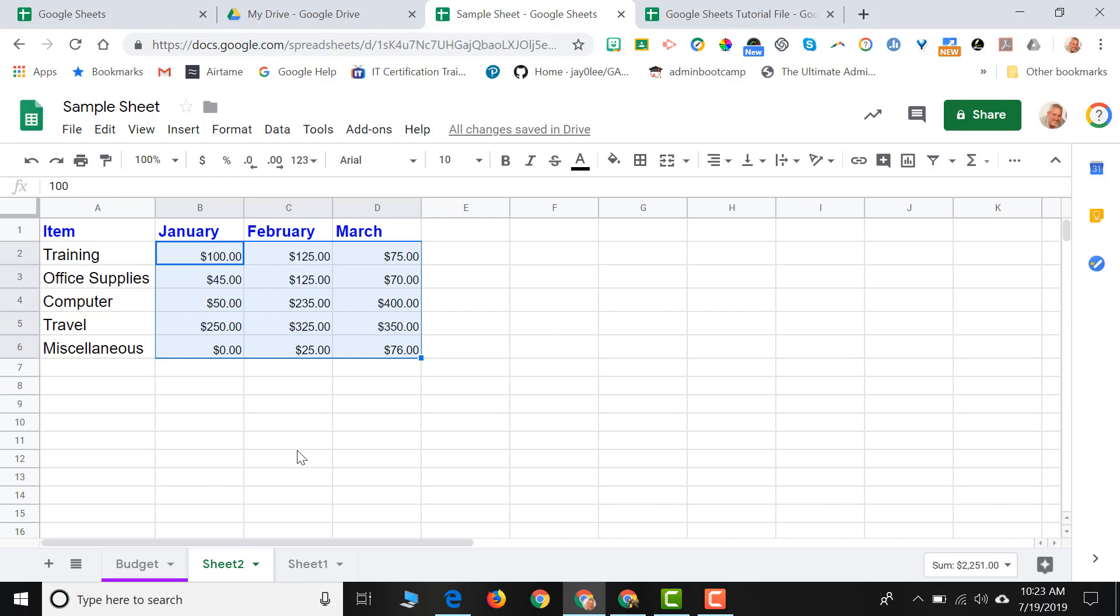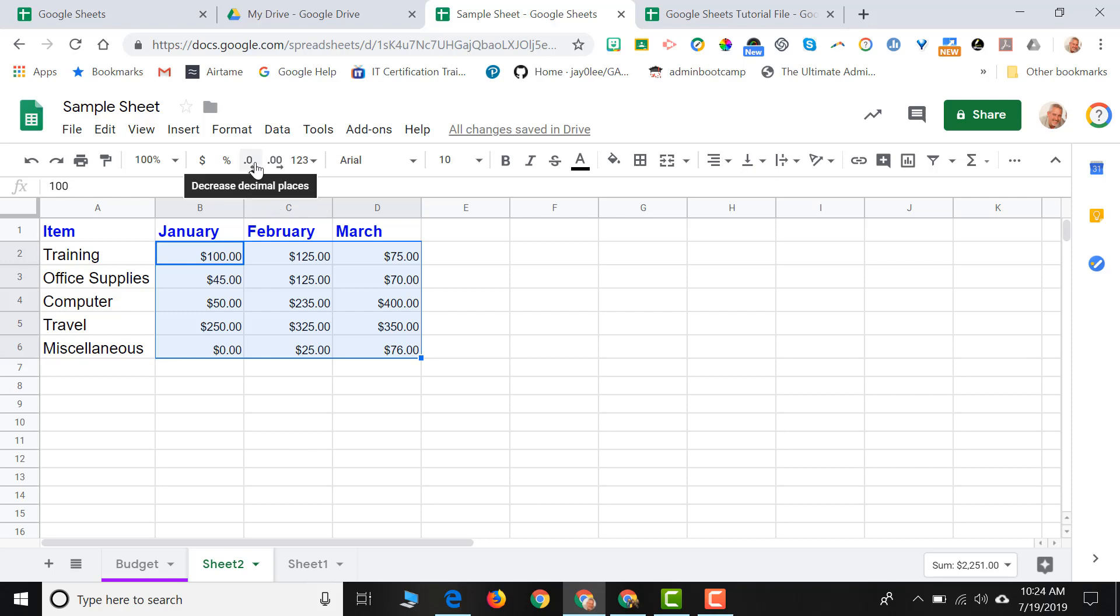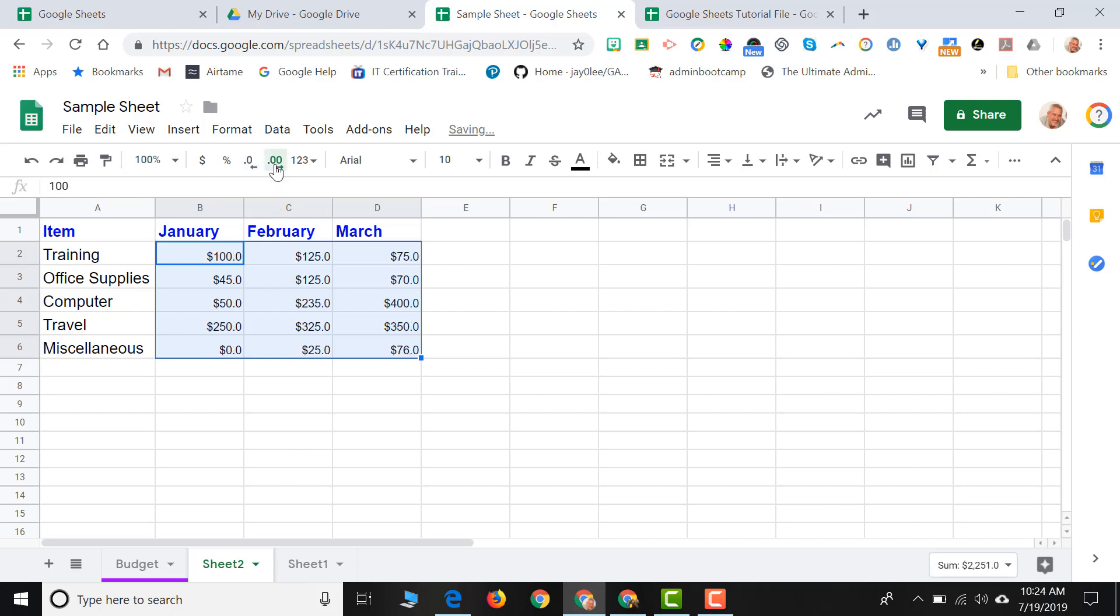What if I wasn't using dollars and cents? I can go ahead and increase and decrease my decimal places right from my toolbar.